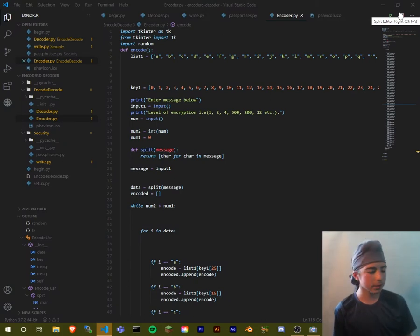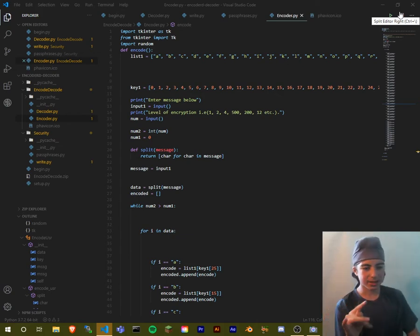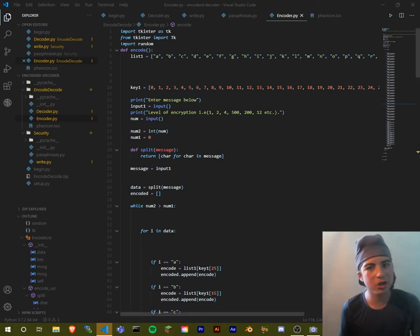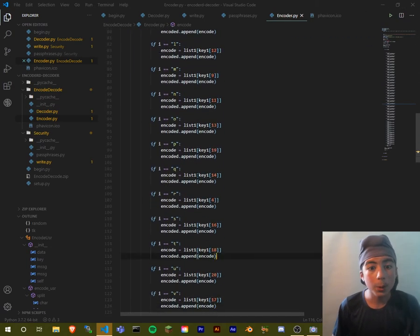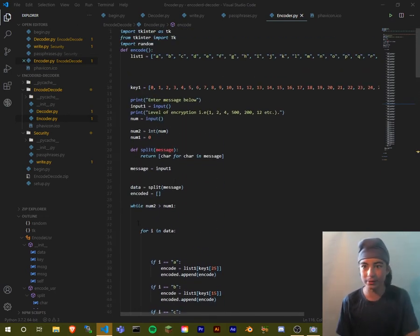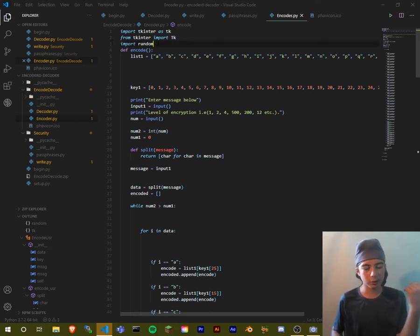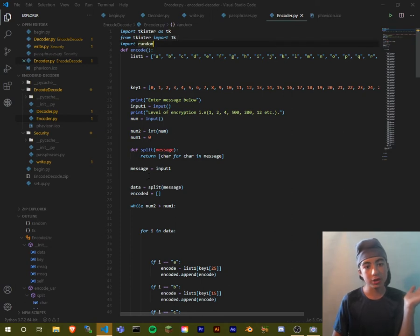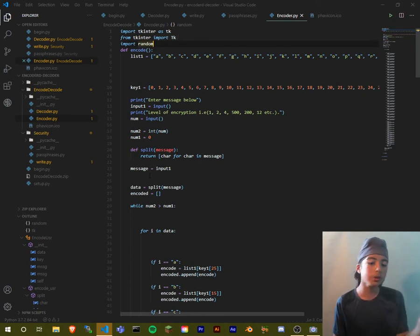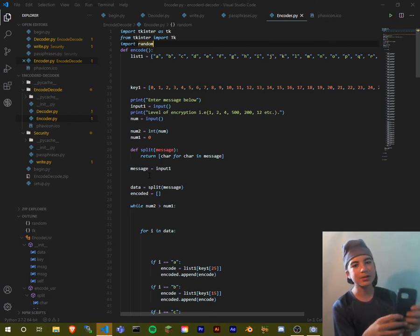Hey guys, welcome back. In today's video I'm going to be starting a beginner Python tutorial series. In this episode, the next video, and probably the third video, we'll be creating this script. We're going to be creating a beginner Python project — we're not going to be using any external modules just yet, though we will be using external modules in the fifth or sixth videos.